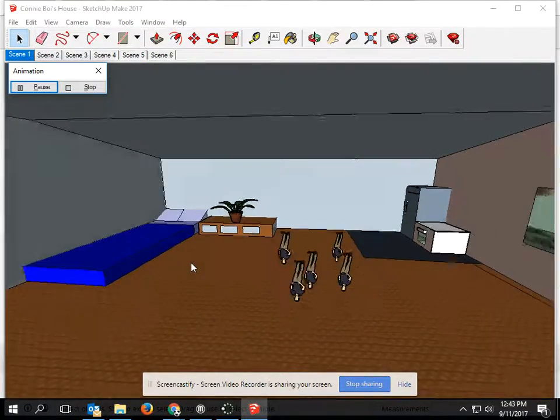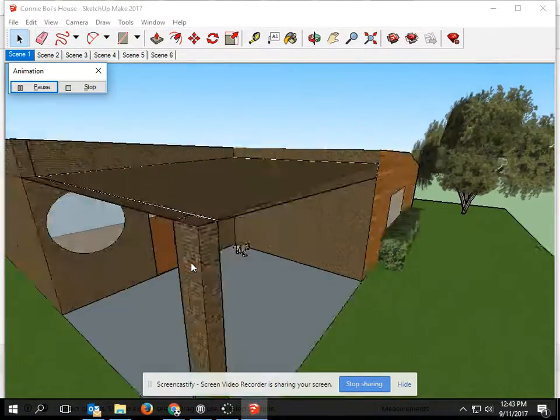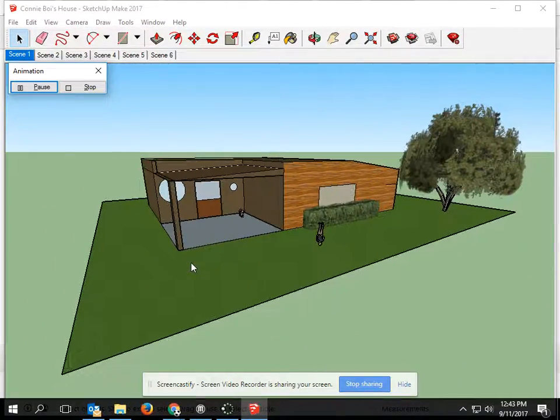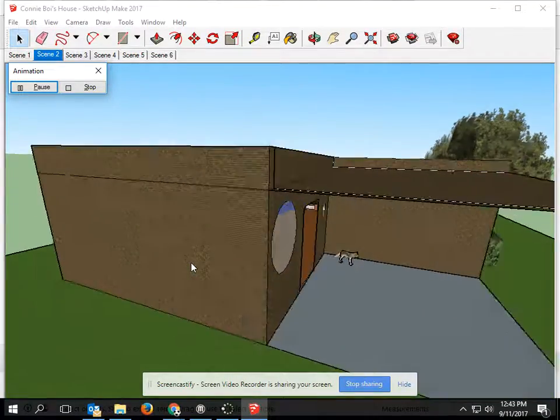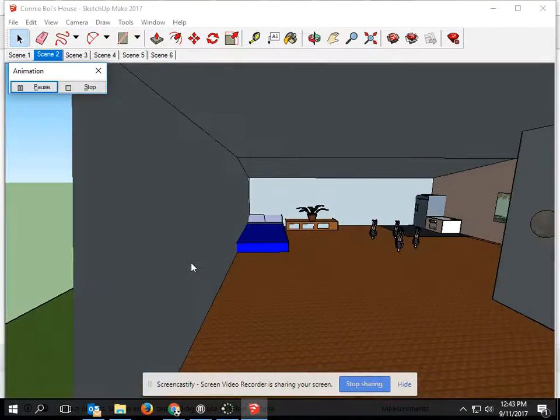Hi, I'm Connor and welcome to my house that I made in SketchUp as a school project. As you can see, we have the interior.